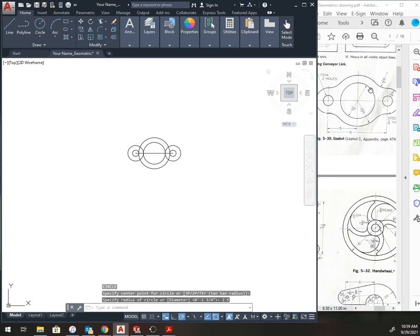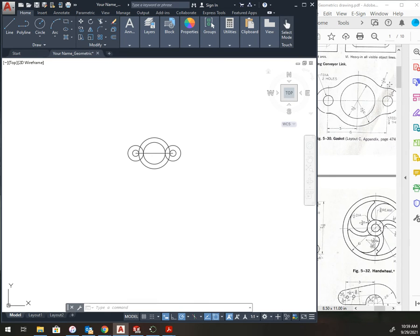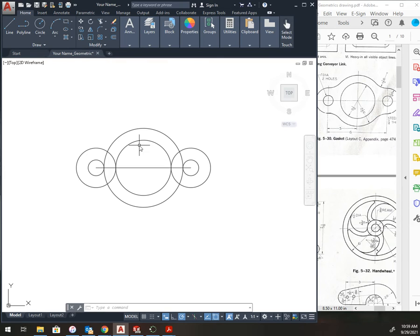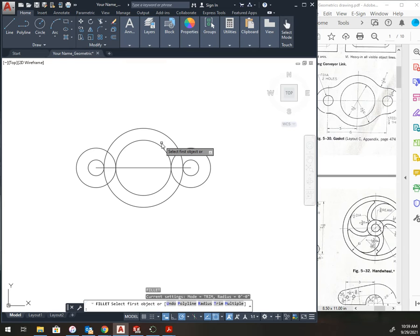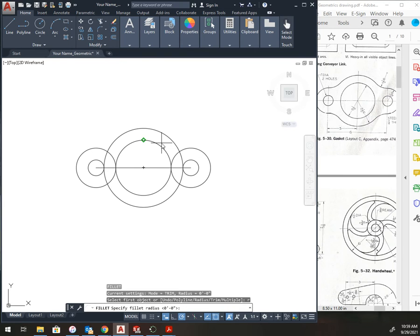Now I can see that I have this round here, and it is a 1.5 radius. What I'm going to do is use the fillet tool to do this. So, it's F, enter, for fillet, R, enter, radius. And now type in my radius size, so 1.5.